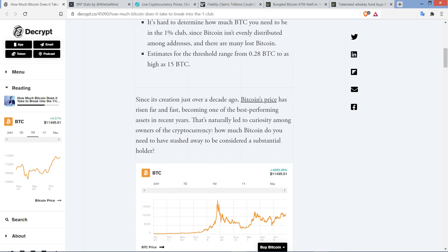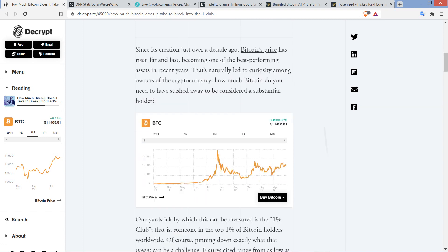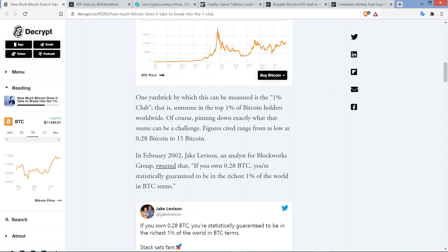Let's jump in. Since its creation just over a decade ago, Bitcoin's price has risen far and fast, becoming one of the best performing assets in recent years. If you look over the last decade, it's the best. Now in recent years there have been other altcoins that have outpaced it, but holy hell, we've never seen anything like this ever. That's naturally led to curiosity among owners of the cryptocurrency. How much Bitcoin do you need to have stashed away to be considered a substantial holder? One yardstick by which this can be measured is the 1% club—someone in the top 1% of Bitcoin holders worldwide.